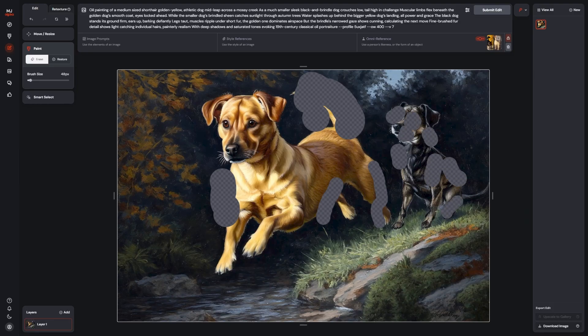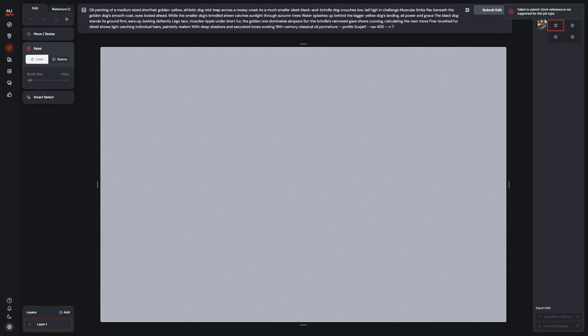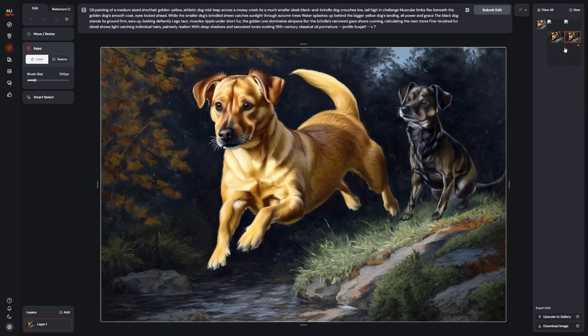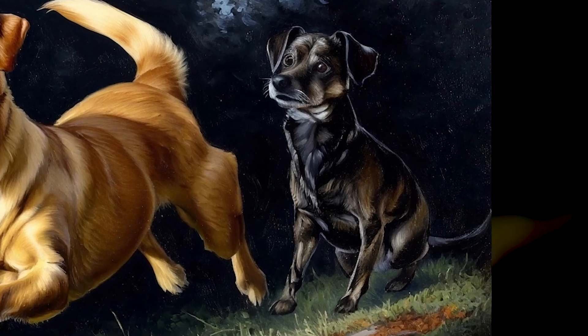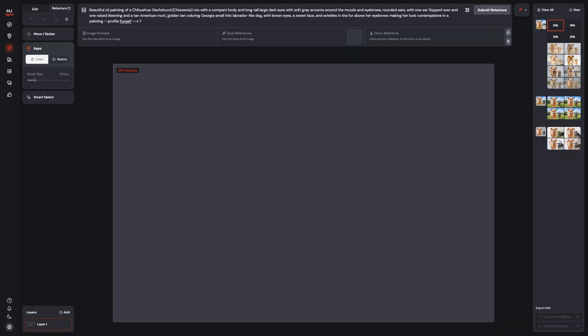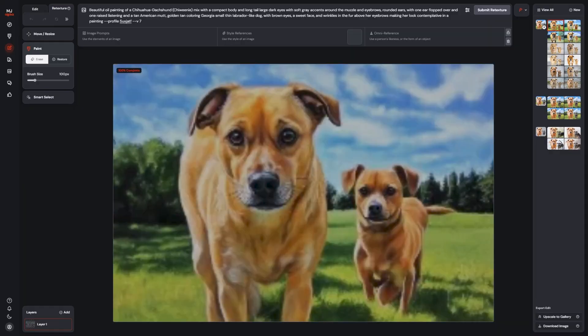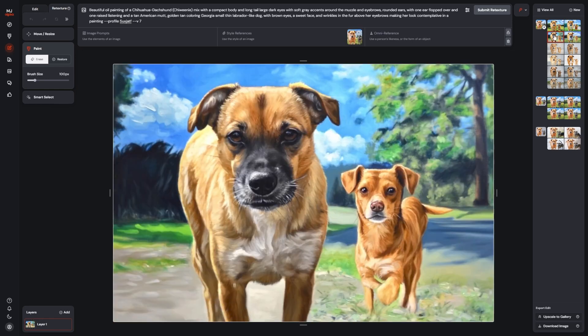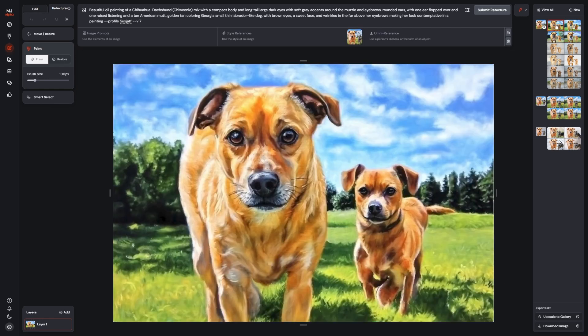When I take the image into the editor and try to fix it, OmniReference is not supported, so everything I do just seems to make the problem worse. The same thing happens if I try to use retexture to fix the style all at once—the entire character consistency just falls apart.